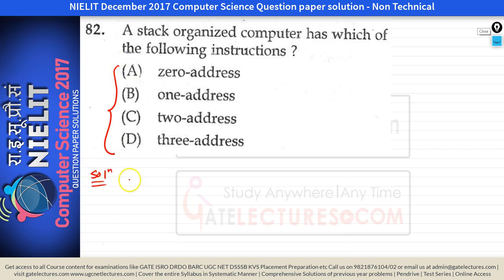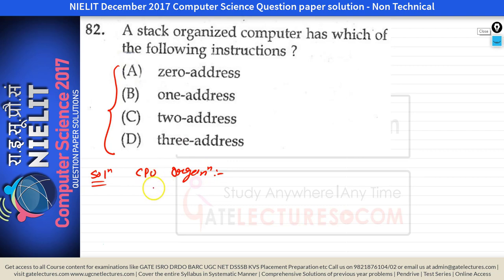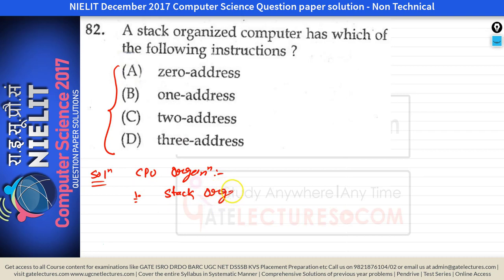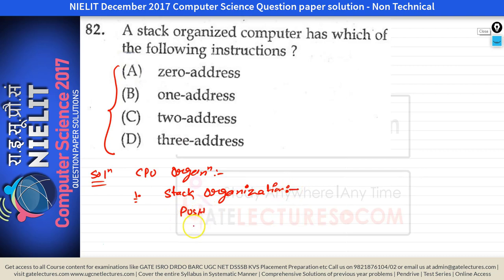We can organize the CPU in three ways. First is stack organization. In stack organization, we have a memory stack which is part of memory, and the instructions are: push, pop, and add.